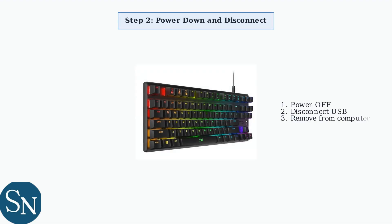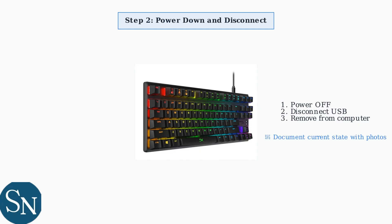Before touching the keyboard, power it down completely and disconnect all cables. This prevents any electrical damage during disassembly. Take photos of your keyboard from multiple angles before disassembly. This documentation will be invaluable during reassembly to ensure everything goes back in the correct position.